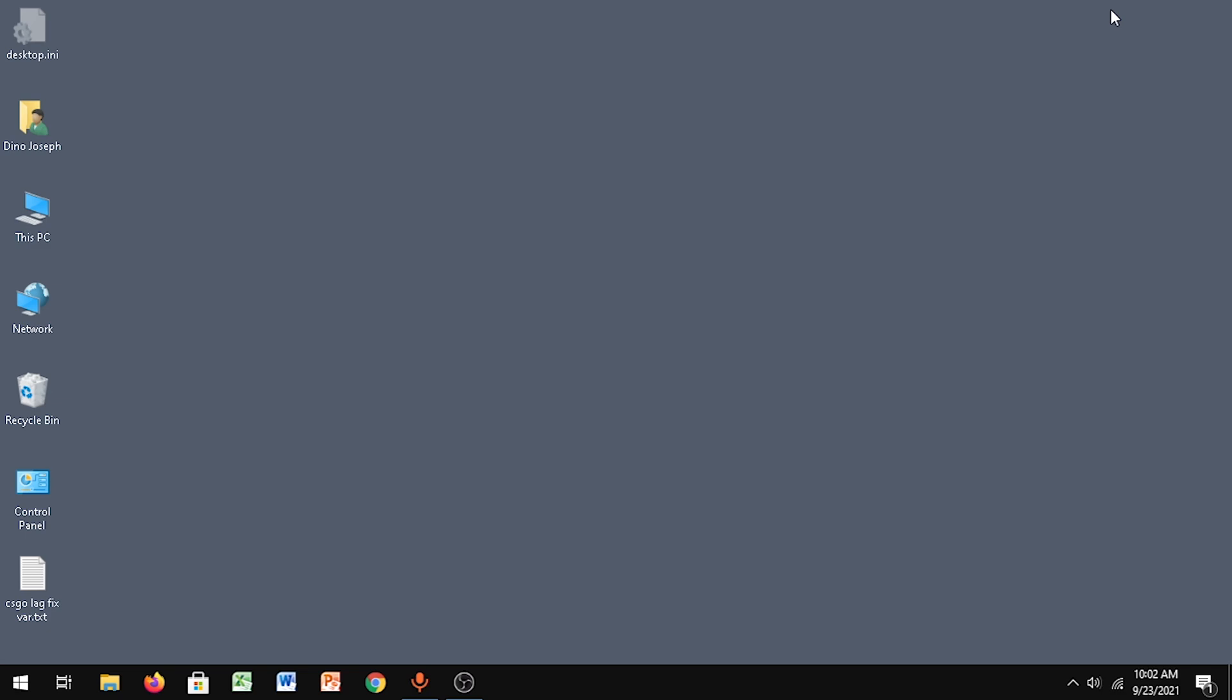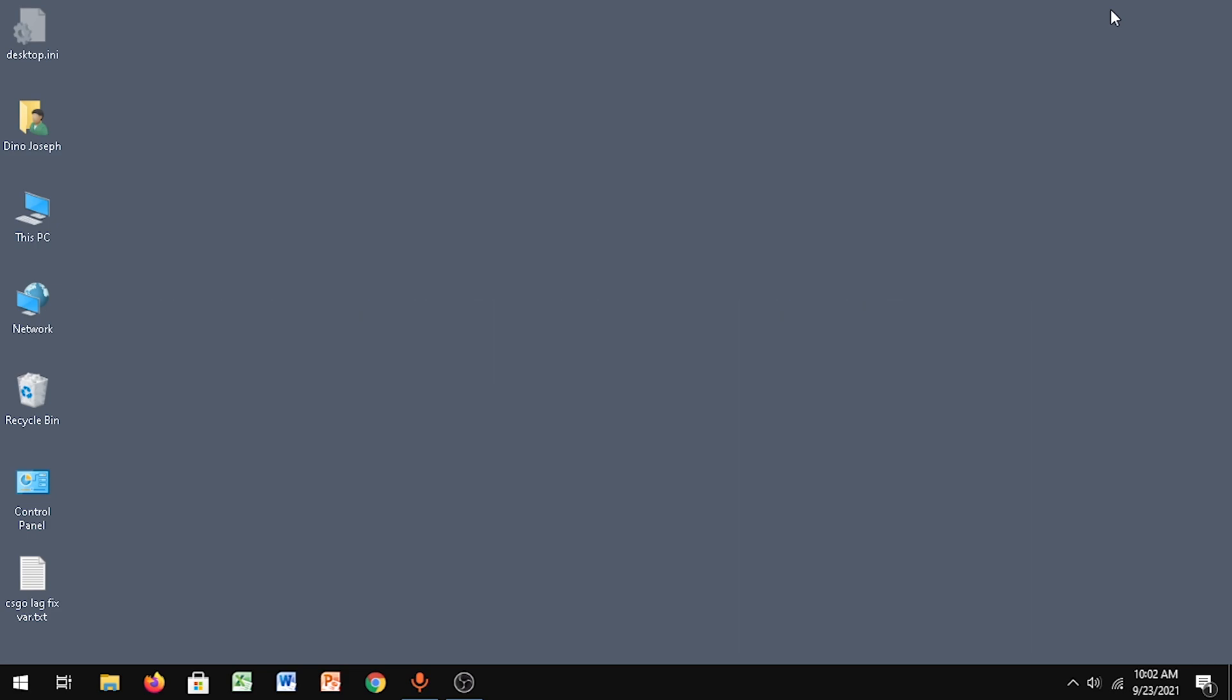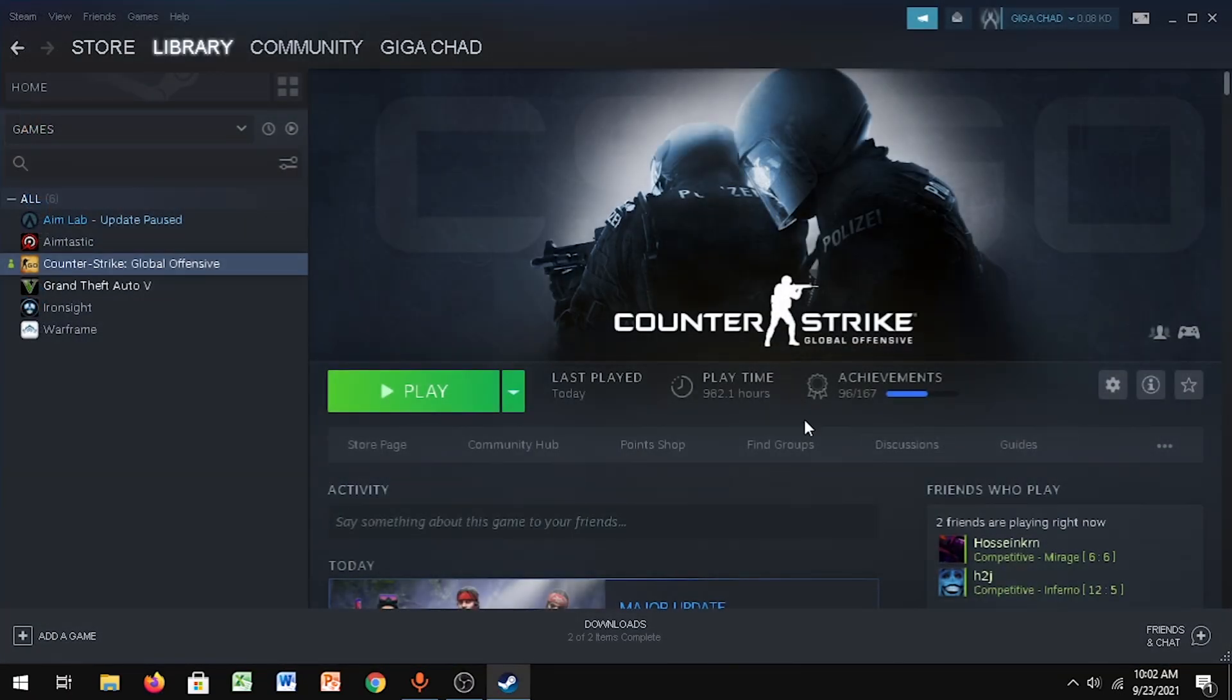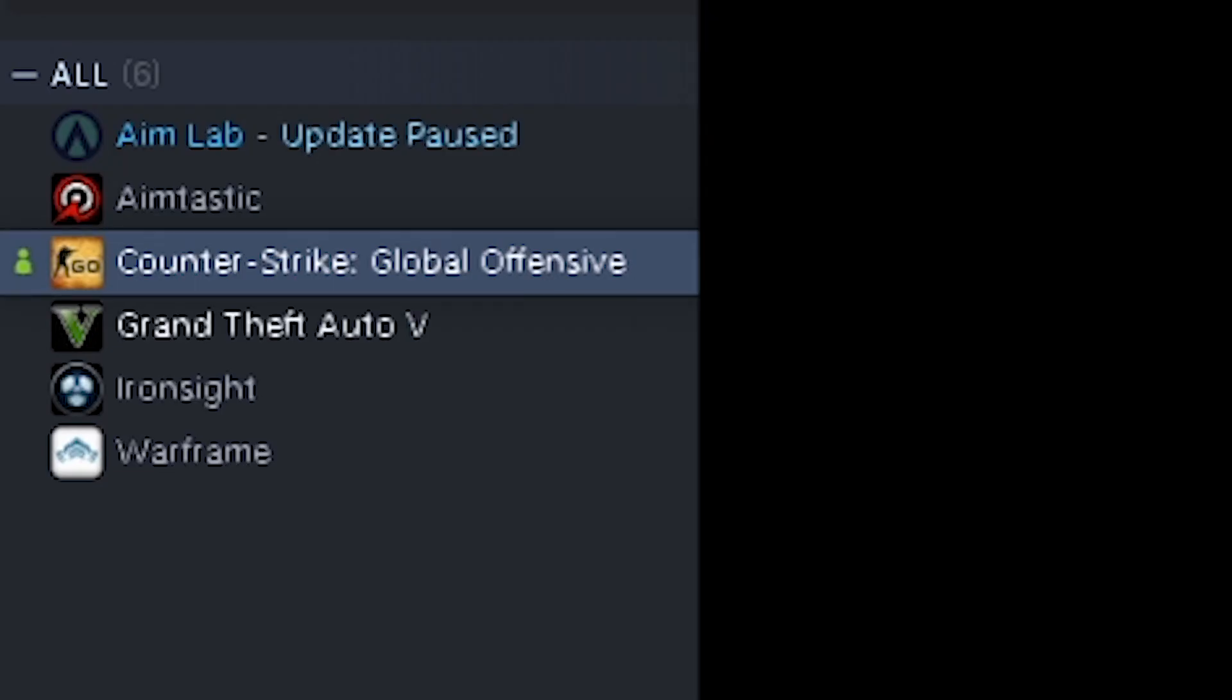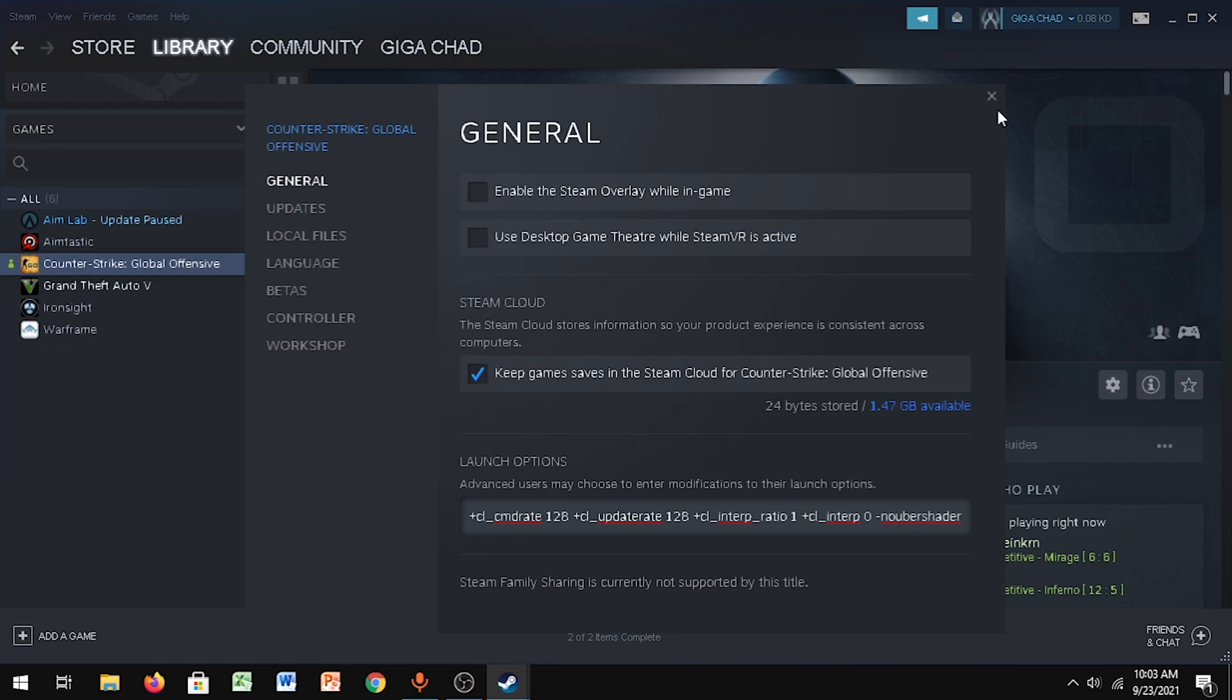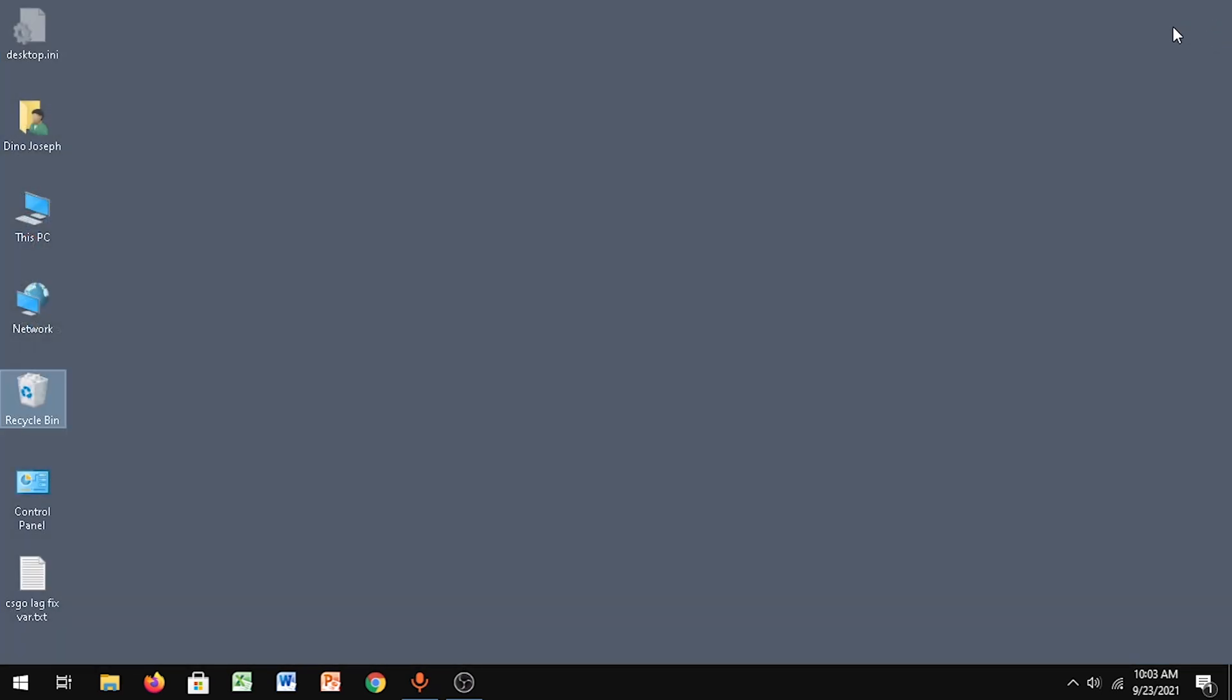For the first step, you want to copy the launch options which I've given in the description. Open up Steam, right-click CS:GO, go to Properties, and then just paste it. Then you can close and let's go to the next step.